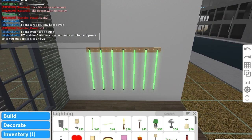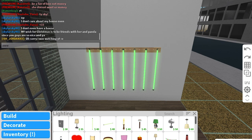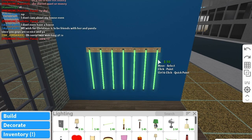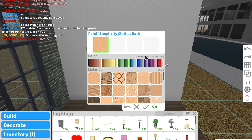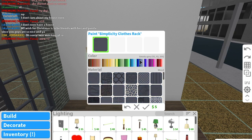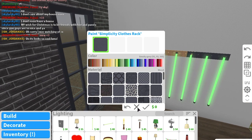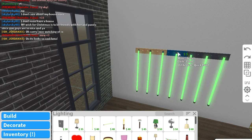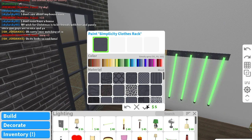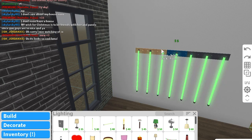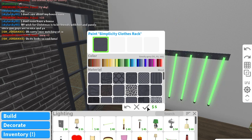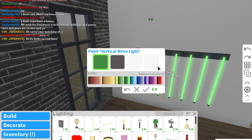First, color the rack gray — that looks more like something you'd line your pool cues up on. Color all of that, then color the neon lights a skin tone color, and color the ends black.